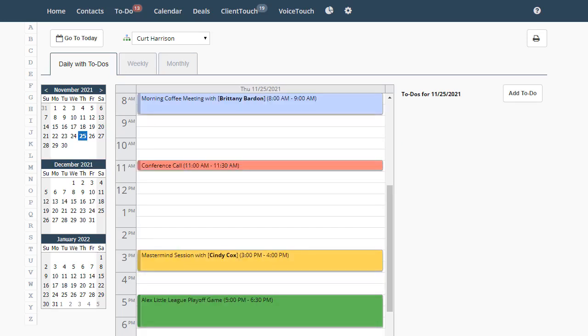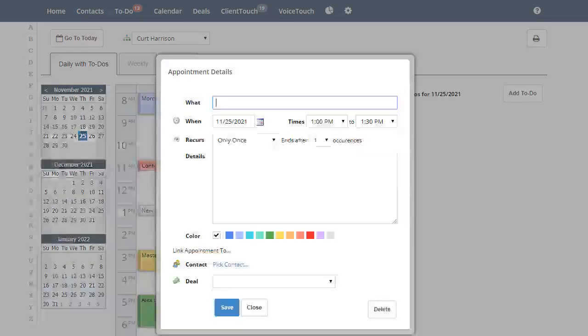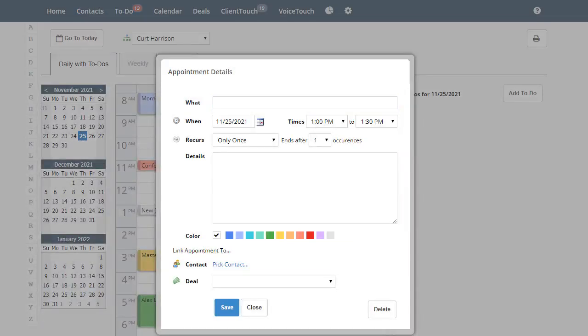To make an appointment in the daily view, click on the time period for the appointment and this box will pop up.